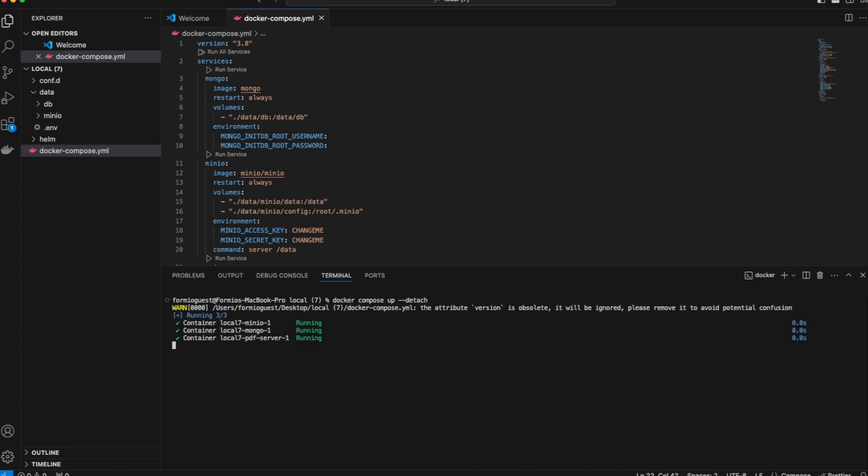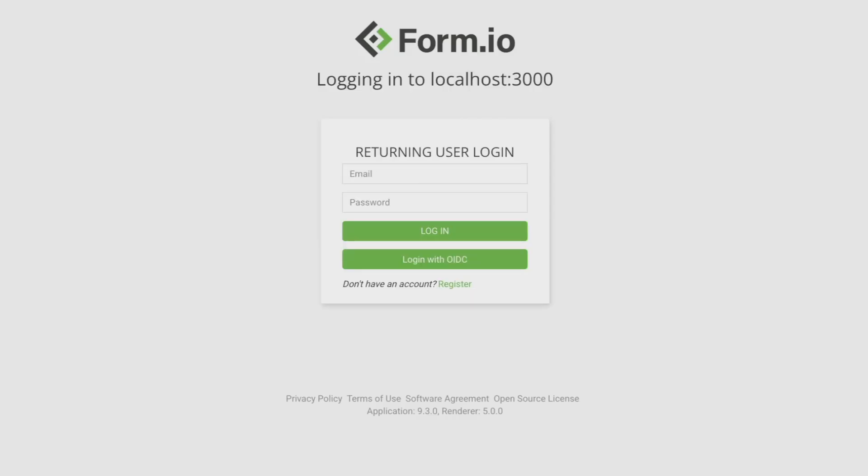Once the services are running, you'll have access to both the developer portal and API server.